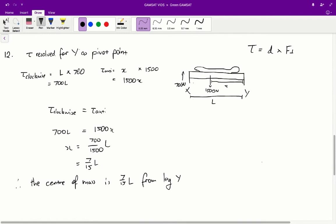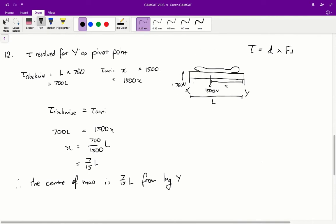In this case we have two torques: a clockwise torque and an anti-clockwise torque. The force causing a clockwise torque is the one at leg X. Setting Y as our pivot point, X acts at a distance L from the pivot, and the perpendicular component of that force is 700 newtons. Therefore our clockwise torque is equal to L times 700, giving 700L.